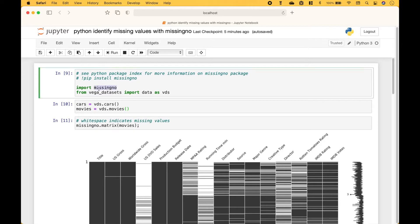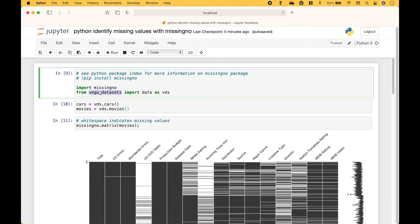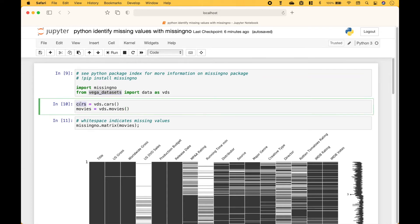For more information on the missingno package, go to the Python package index and type in missingno. We will also be using the Vega Datasets package. The datasets that we're going to use include cars and movies.